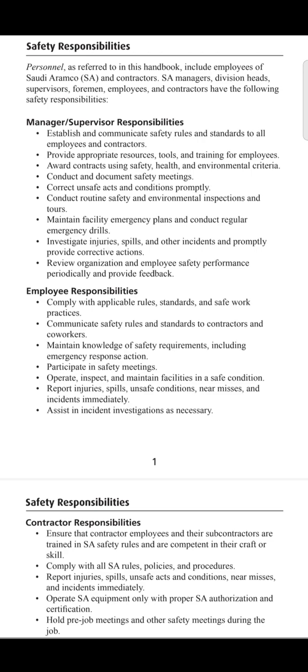Point one is that employees must comply with applicable rules, standards, and safe work practices — they shall never bypass safety standards and rules. Point two is to communicate safety rules and standards to contractors and co-workers. There shall be no trade secrets kept in the workplace, as this leads to major incidents and accidents.